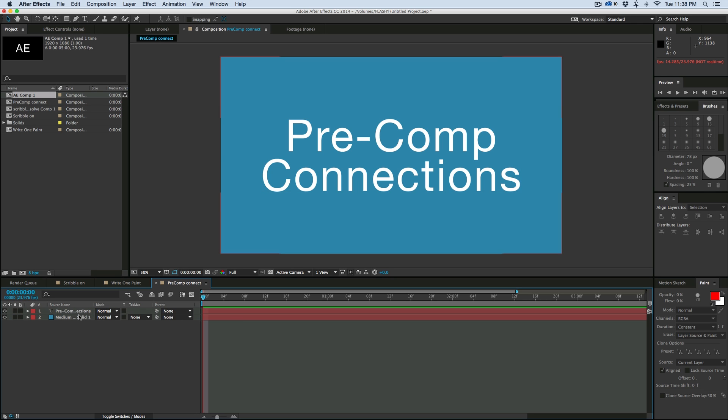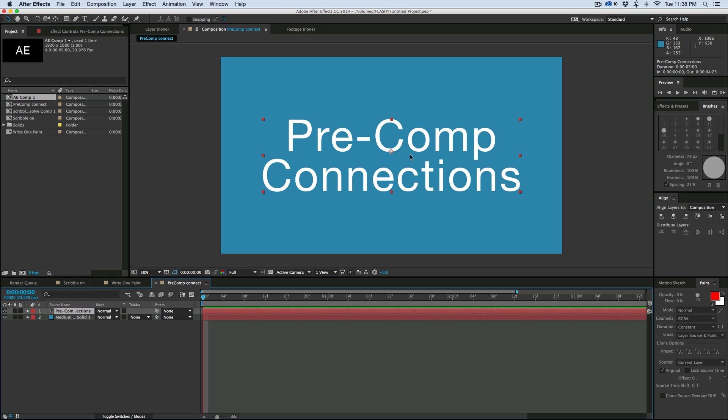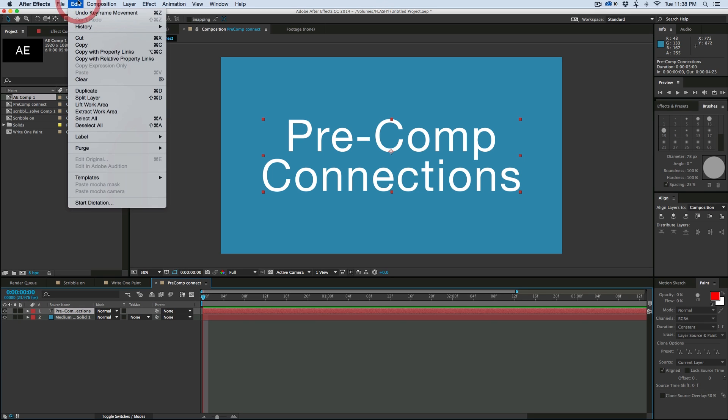So say for instance, I want this text to be pre-composed because I want to add a mask to it, but I still want to be able to animate this without going into the other composition. There's a way you can do that. If you're on After Effects CC, let's go to Edit, and it's called Copy with Property Links.